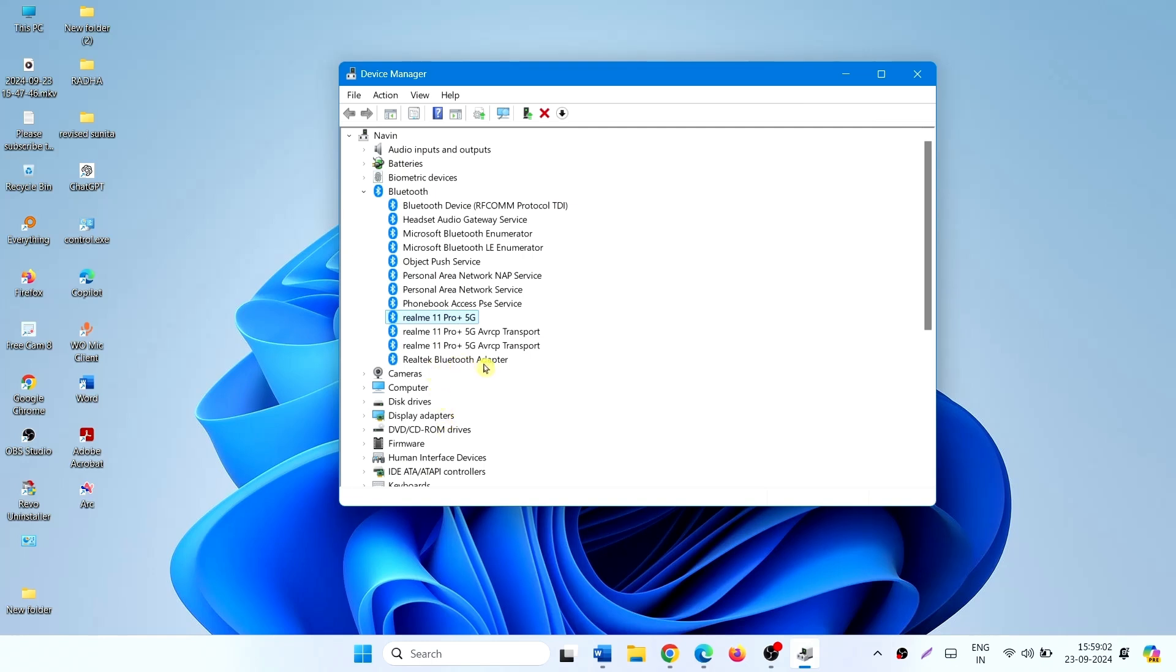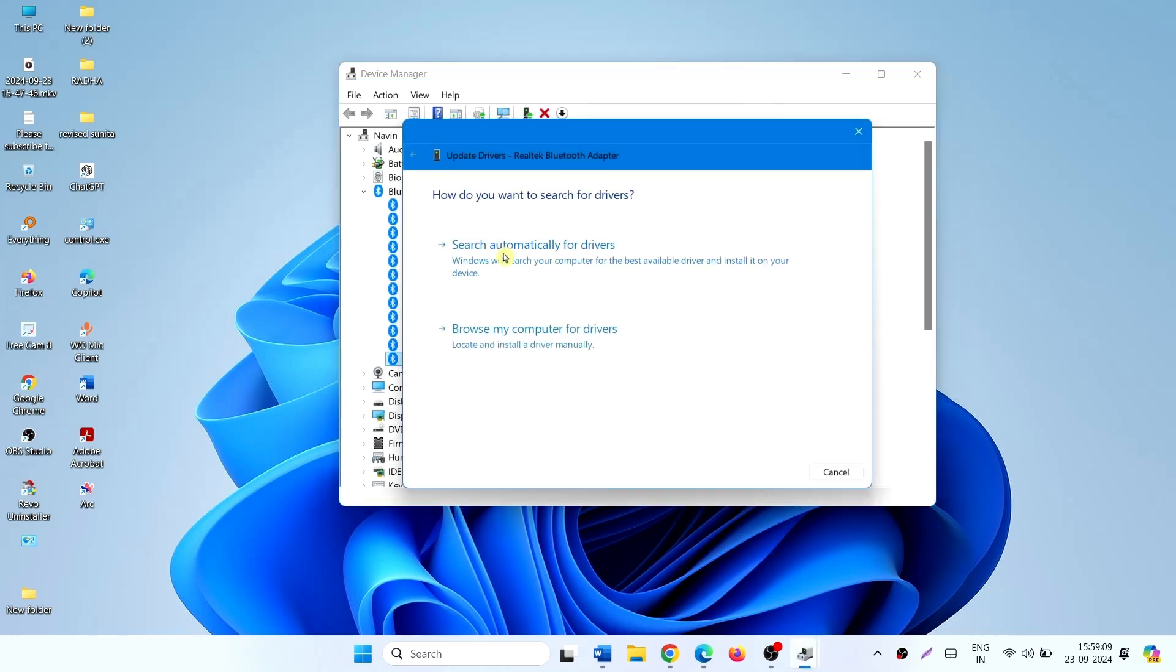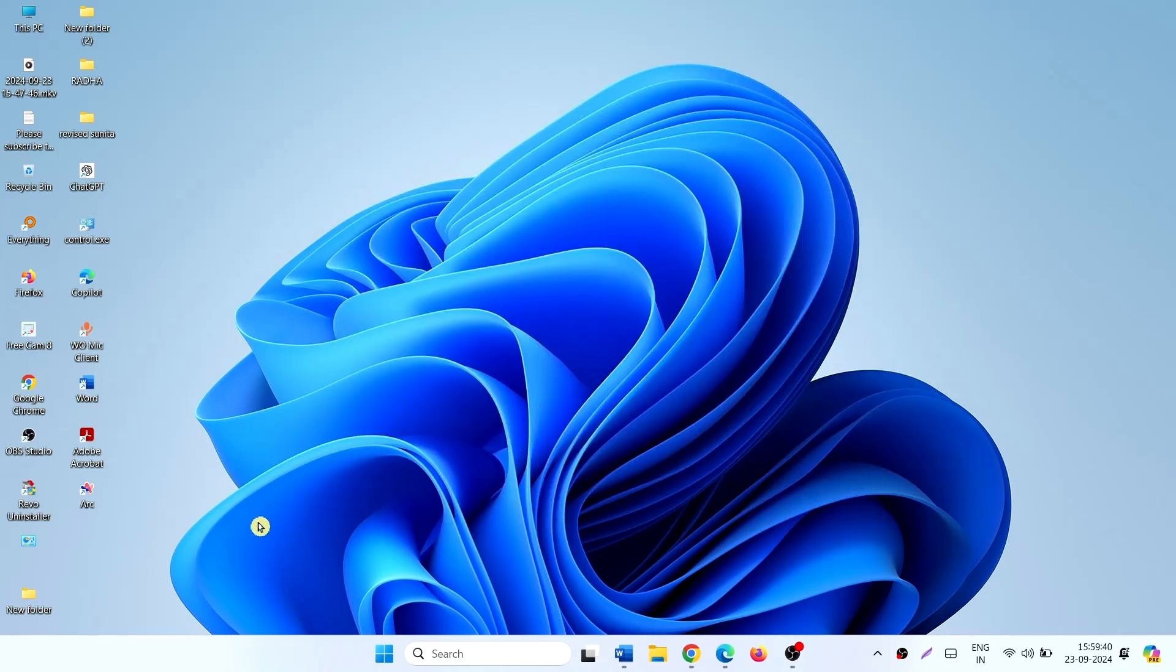Update Bluetooth Adapter. Right-click on it, select Update Driver, search automatically for drivers. Restart your system.